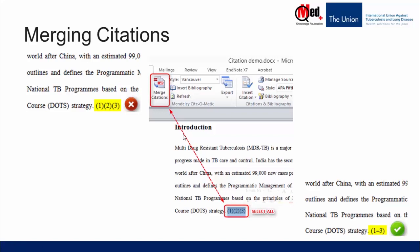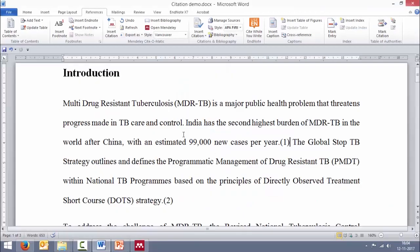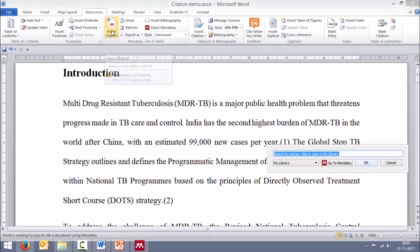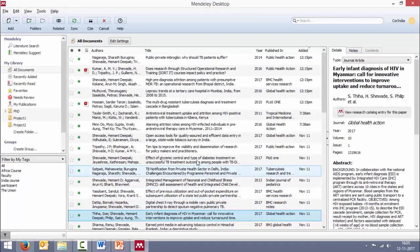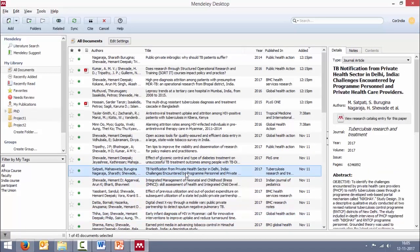Let's go for a live demonstration. Here is our paper. Let's say there was a suggestion that this particular reference, number one, we need to insert an additional reference. One of the most common errors people do is they go here, insert citation, pick whatever is the additional citation and then cite.